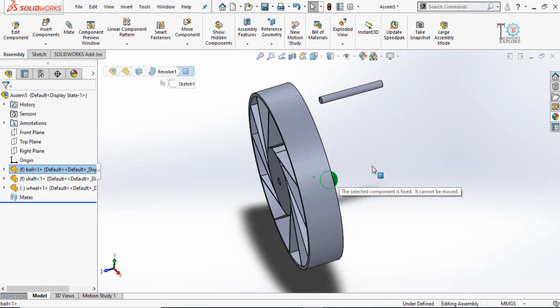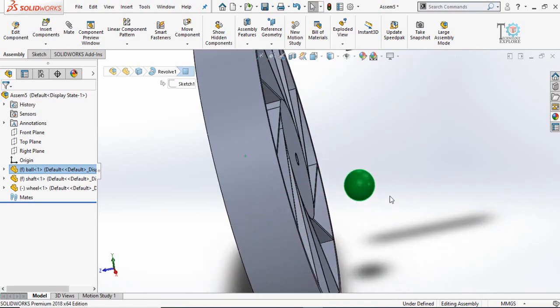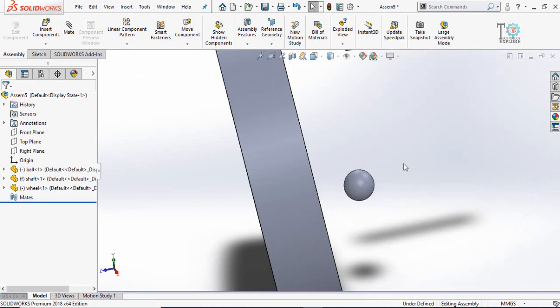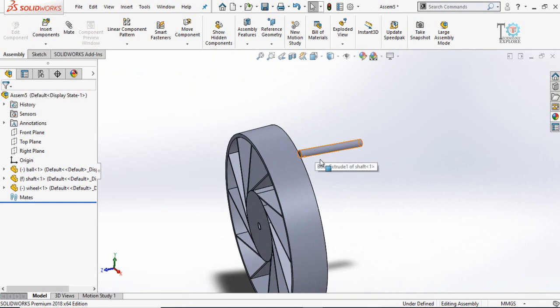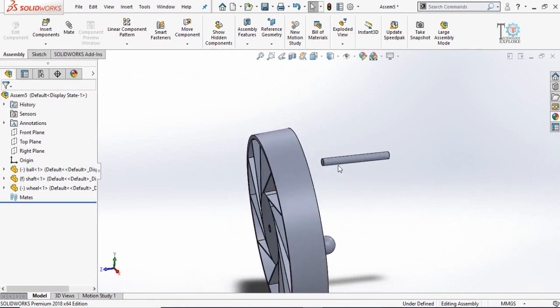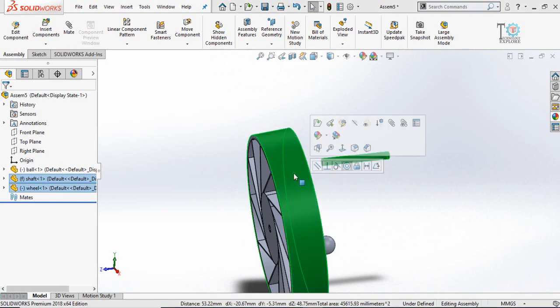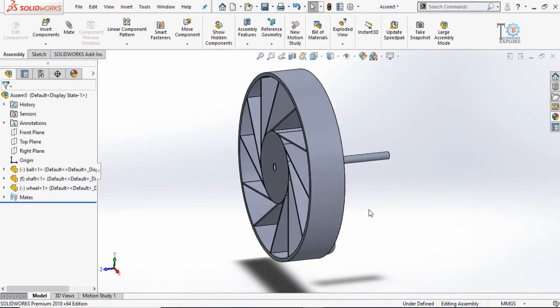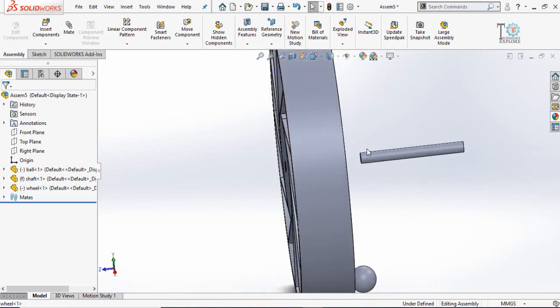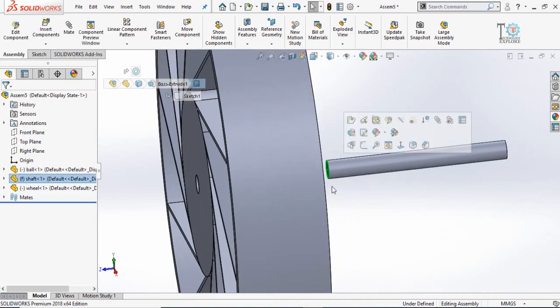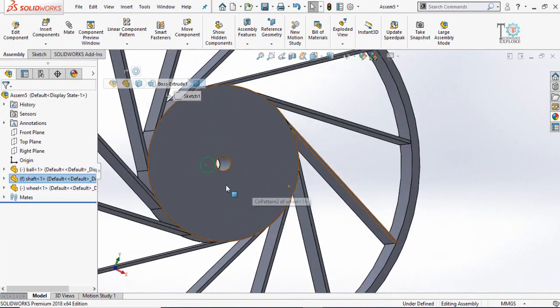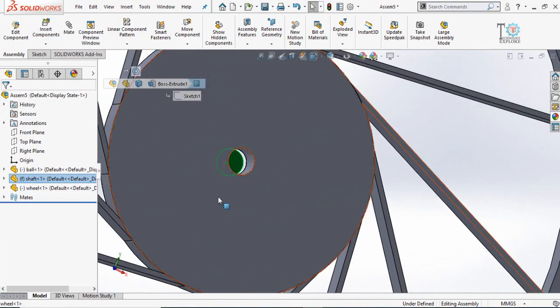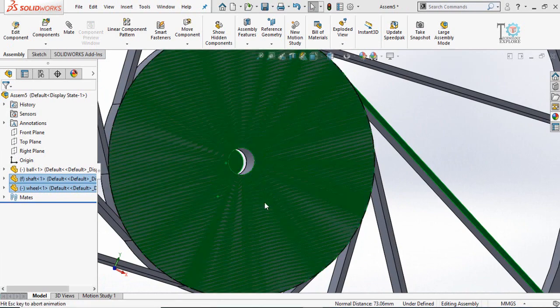As you can see the ball, I cannot move the ball because it is fixed. Right click on it and make it float. Then make a coincident mate for shaft and the wheel. For multiple selections press and hold control key. Then make a coincident mate of the shaft face and this face of wheel.